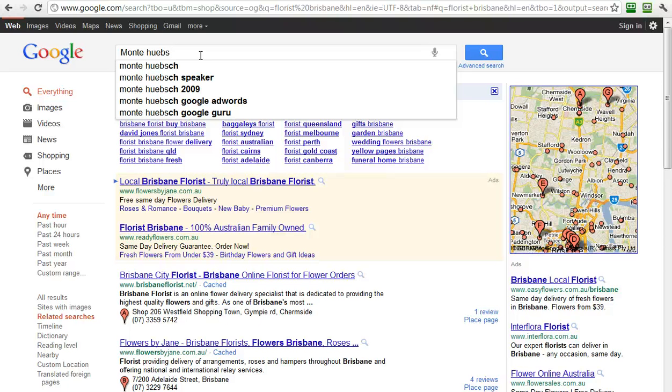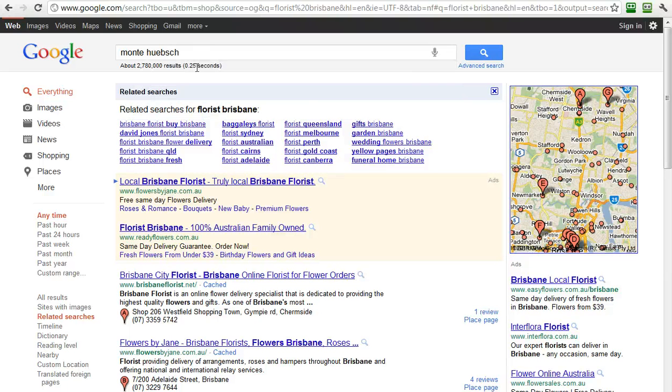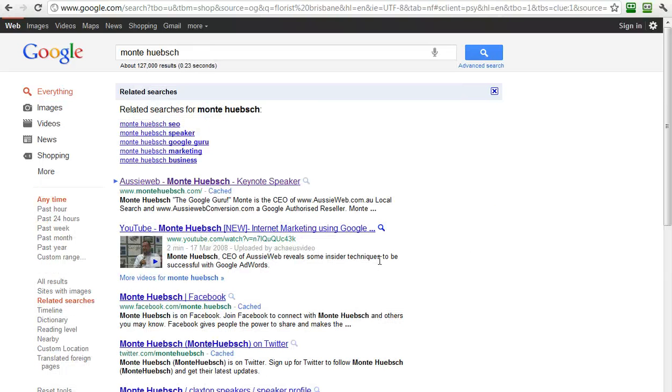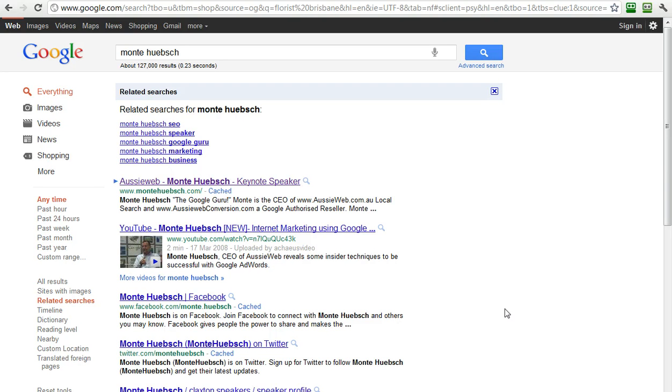They're guessing based on what other people have searched on. And this is a great way for you to do research on your company's name, your company's services, your company's products. Just start putting them in and see how Google brings back the results and keeps changing things so that you'll see what's going on. And here, related searches for Monty Hipsch, because I had ticked that before, and it's got SEO, speaker, Google marketing, business. It's all there.